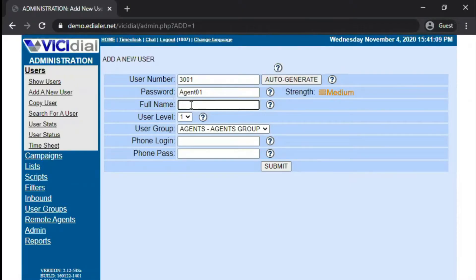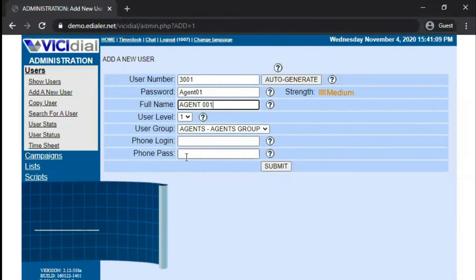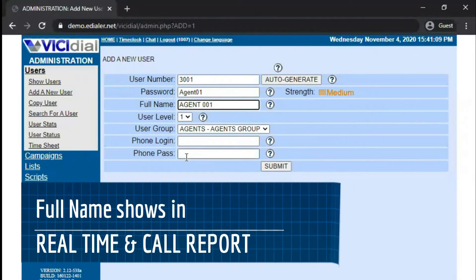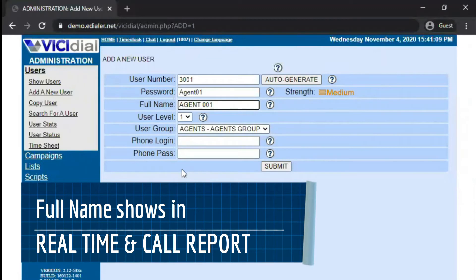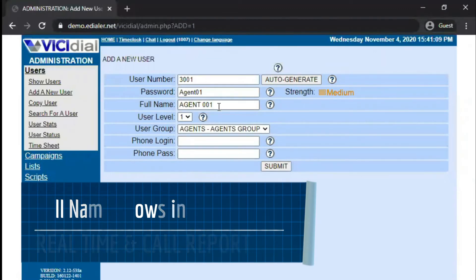The full name field can be any name or ID for the agent. This information will be visible in the real-time report and can be useful if you monitor the agent's real-time. The full name will also be in the calling report when you download the call data.